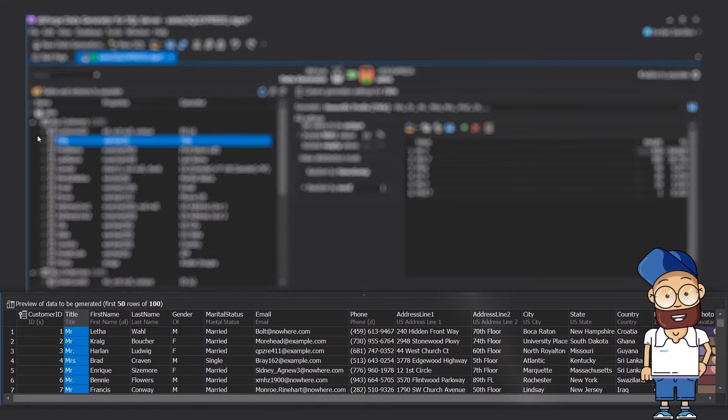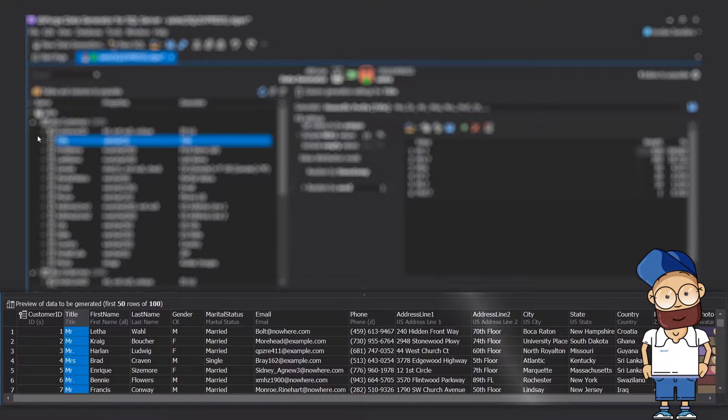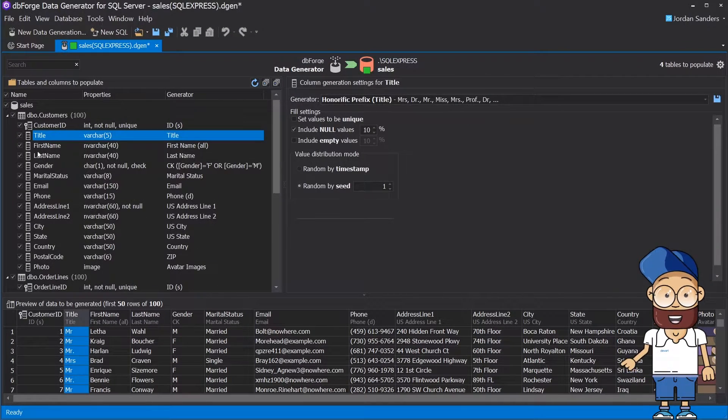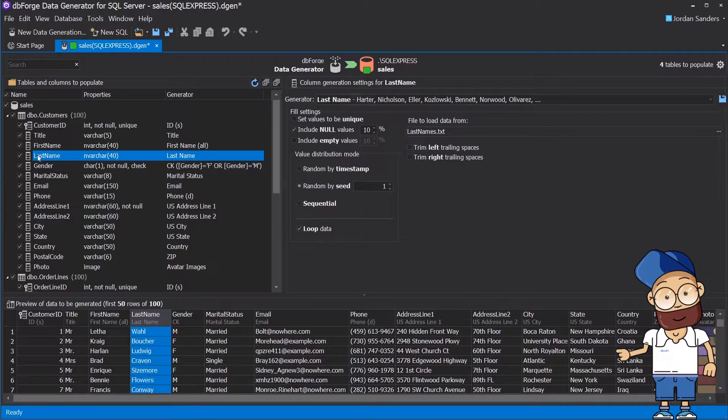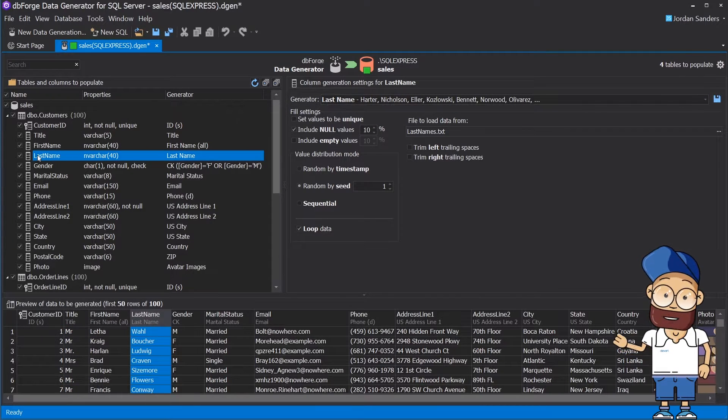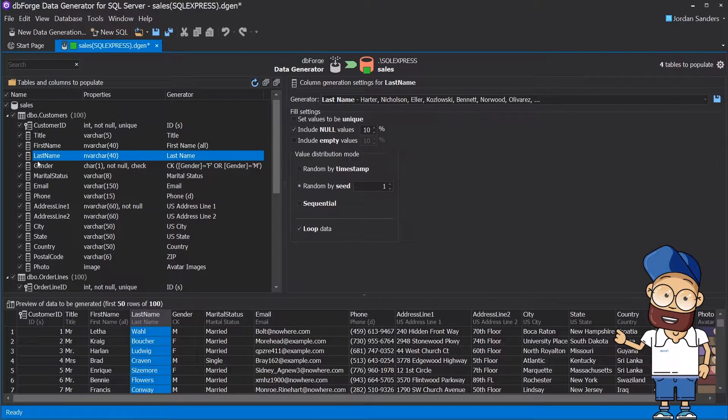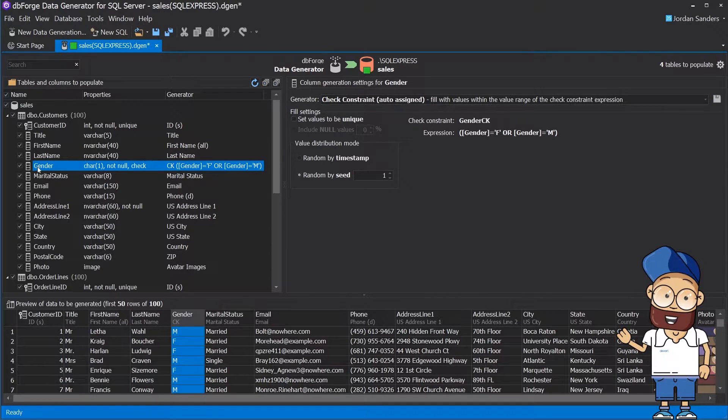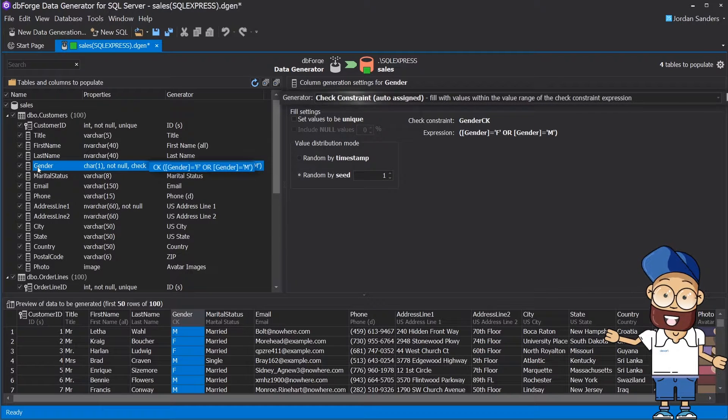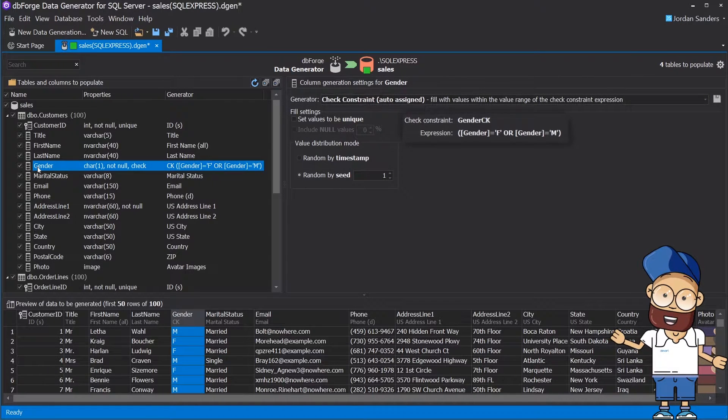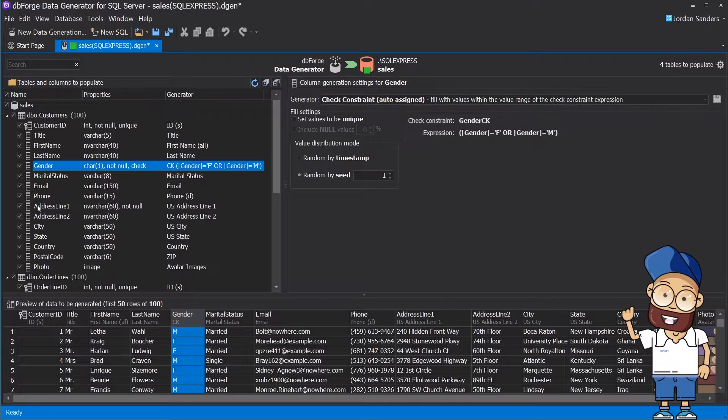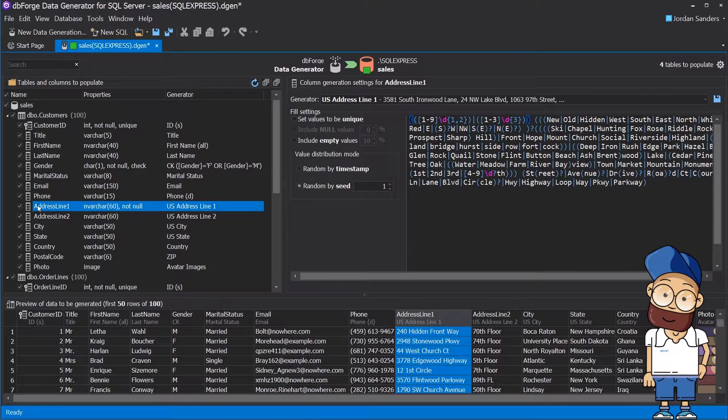You can see the first 50 rows in the Preview of Data to be Generated pane. Data from the Last Name column will be filled from the Last Name dictionary. If a check constraint is assigned to a column, the tool analyzes it and generates data that will satisfy the constraint's expression.